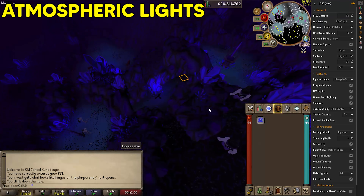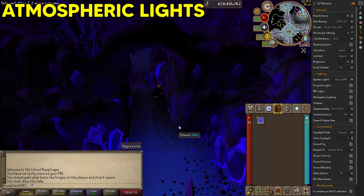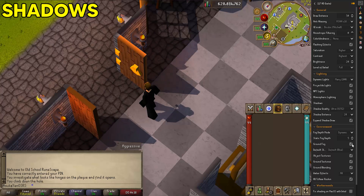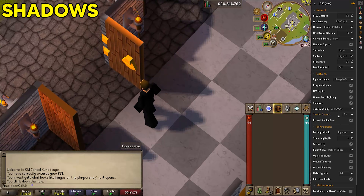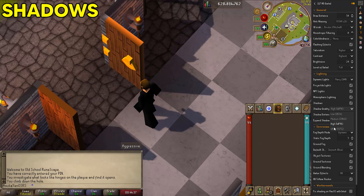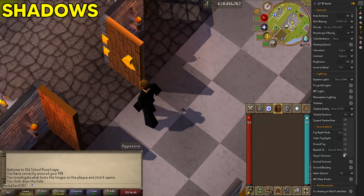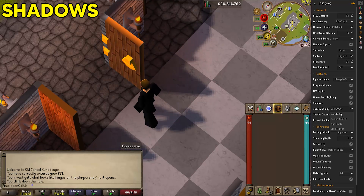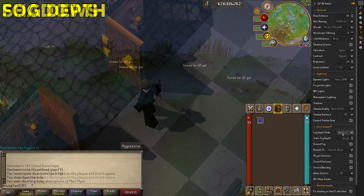Atmospheric lighting changes the color and brightness of full-scene lighting in certain areas — you'll notice it as you travel around the game. Shadows are something they really outdid themselves on; I never thought I'd see shadows in Old School RuneScape. Shadow quality can be adjusted to low, medium, high, or ultra — I have it on ultra. Shadow distance is set to 20 (the lowest), as shorter distances result in sharper, higher-quality shadows. Expand shadow draw reduces flickering at screen edges, so turn that on.